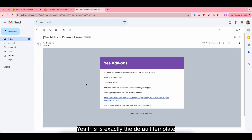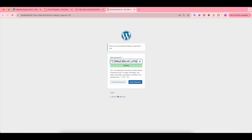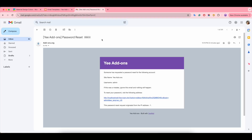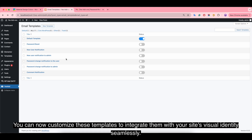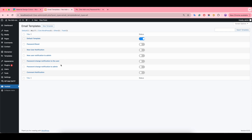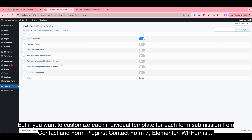Now I enable it to see the difference it made, and yes, this is exactly the default template. Rather than having these emails sent out with the default WordPress styling, you can now customize these templates to integrate them with your site's visual identity seamlessly.